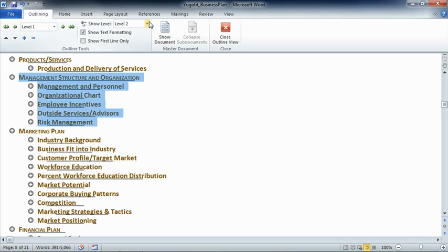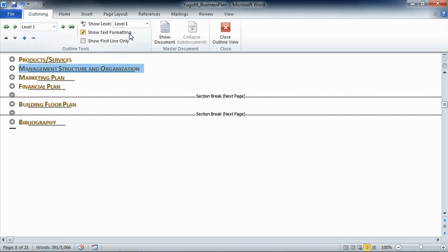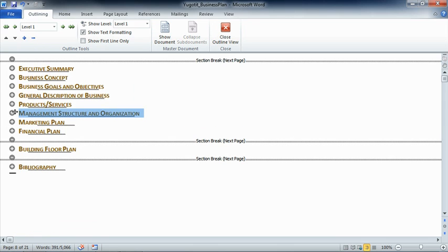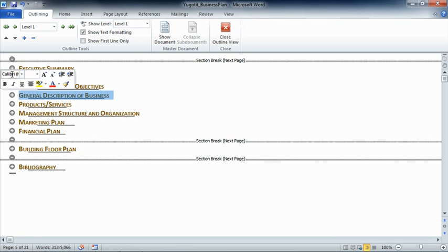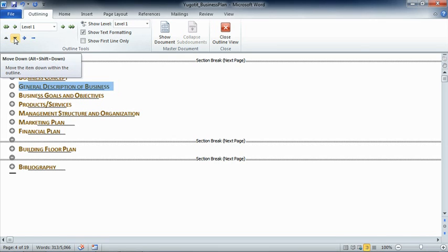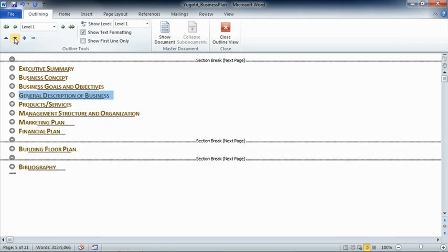If we go up and say only show us level 1, and if for some reason we decided to rearrange the content of this document, maybe we want a general description of the business above business goals and objectives, by clicking on the plus sign, then using the up arrow, we have just been able to move everything under the general description of business above business goals and objectives. Whether that was one line or 100 pages doesn't matter. It was that easy, and now you can see why using this view is beneficial, especially when we're trying to rearrange significant portions of our content within the document. We don't actually want to move this content though, so by repeating the same techniques, we can put it back by simply clicking the down arrow.